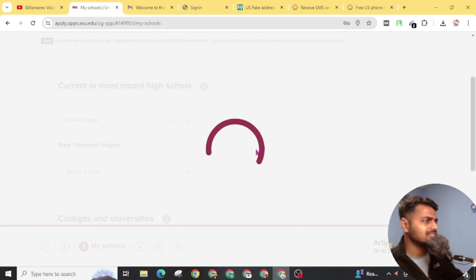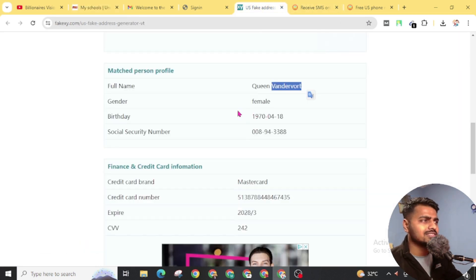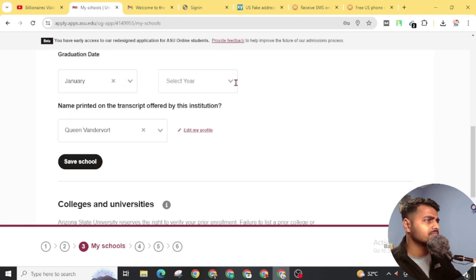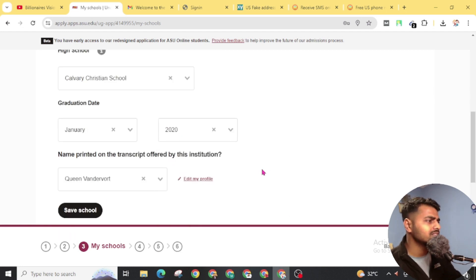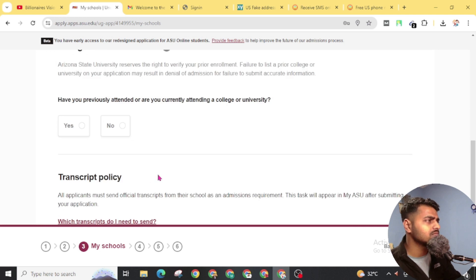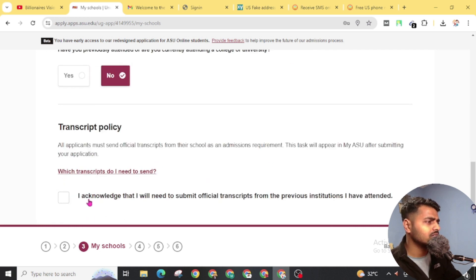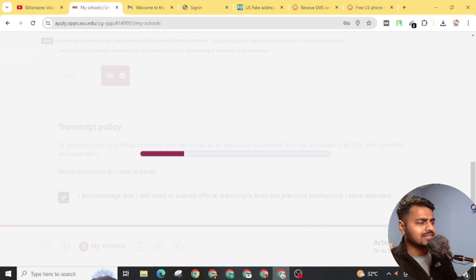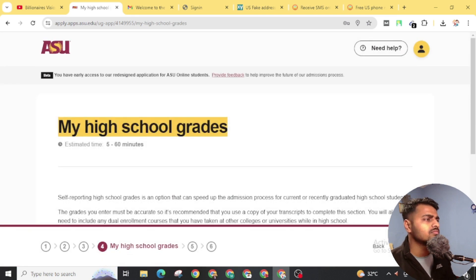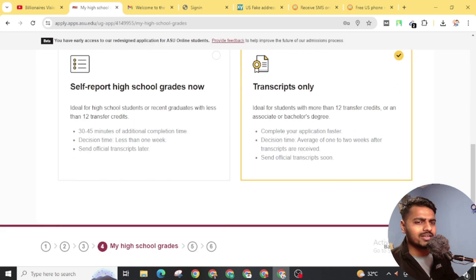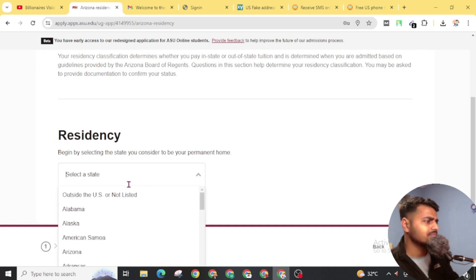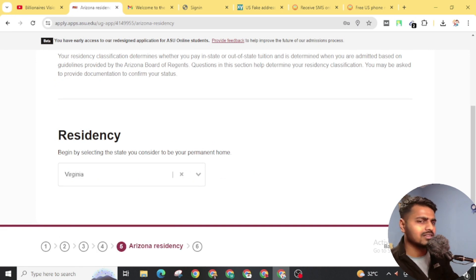Do not skip any part of this video so that you can completely fill out this form. Now you have to go through United States and city — you can find the city details from here. For the high school section, fill in the details and choose a graduation year before 2020, then click Save School. Click No where applicable. Click to acknowledge that you will need to submit an official transcript from the previous institution you attended, then click Save. You don't need to submit this transcript for now. Select Transcript Only and click Save. Now choose your residency, select the same state, and click Save.